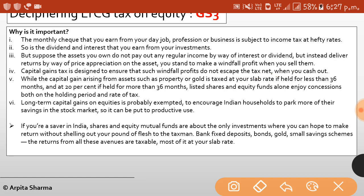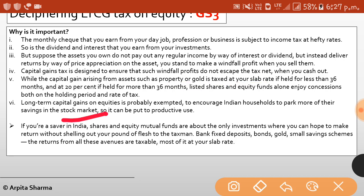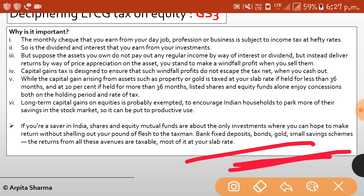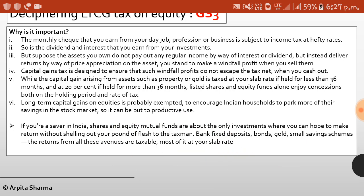Capital gains arising from assets such as property or gold are taxed at your slab rate if held for less than 36 months. Long-term capital gains on equities were probably exempted to encourage Indian households to park more savings in stock markets. But FDs, bonds, gold, and small savings schemes — returns from all these avenues are taxable, most at your slab rate.